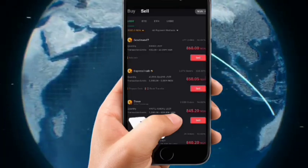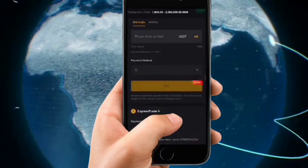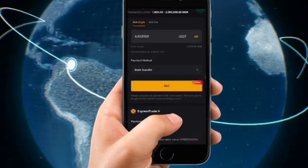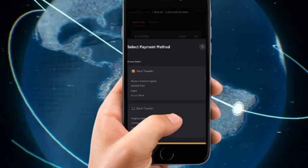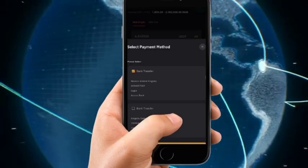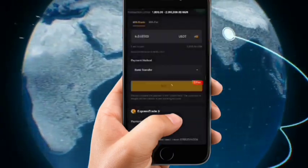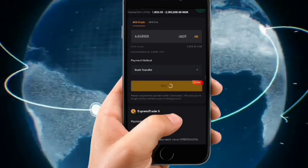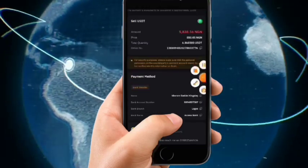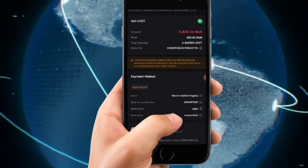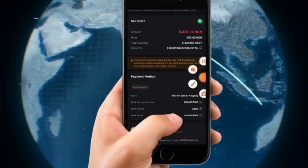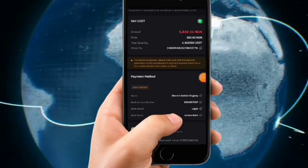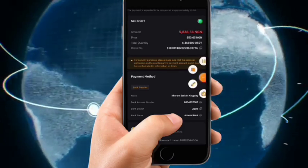Click on the second seller who accepts bank transfer — you can see it now shows Bank Transfer. Click on All, then select the bank you want them to pay to. Click Confirm and click Sell. It will show you the amount of money you're going to receive — in this case, 5,800 Naira.